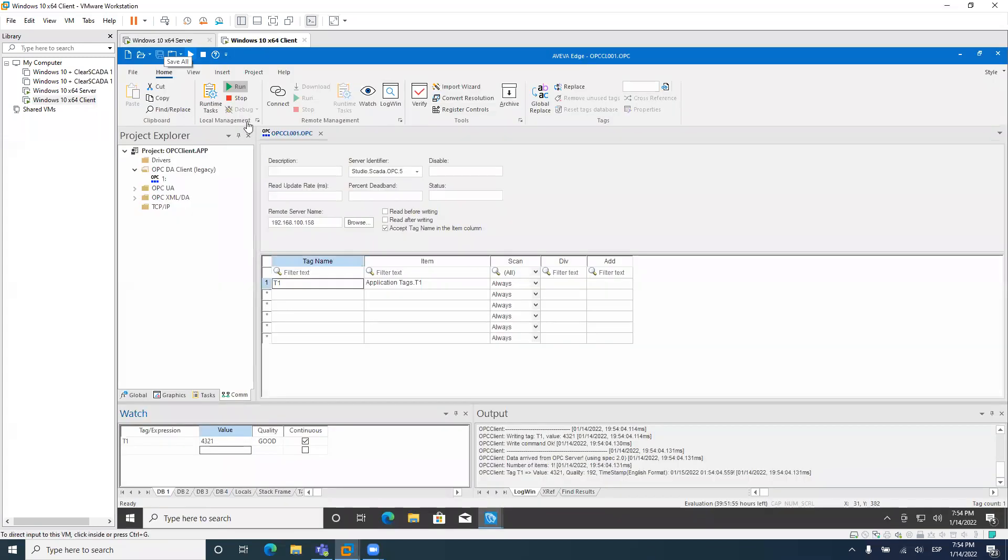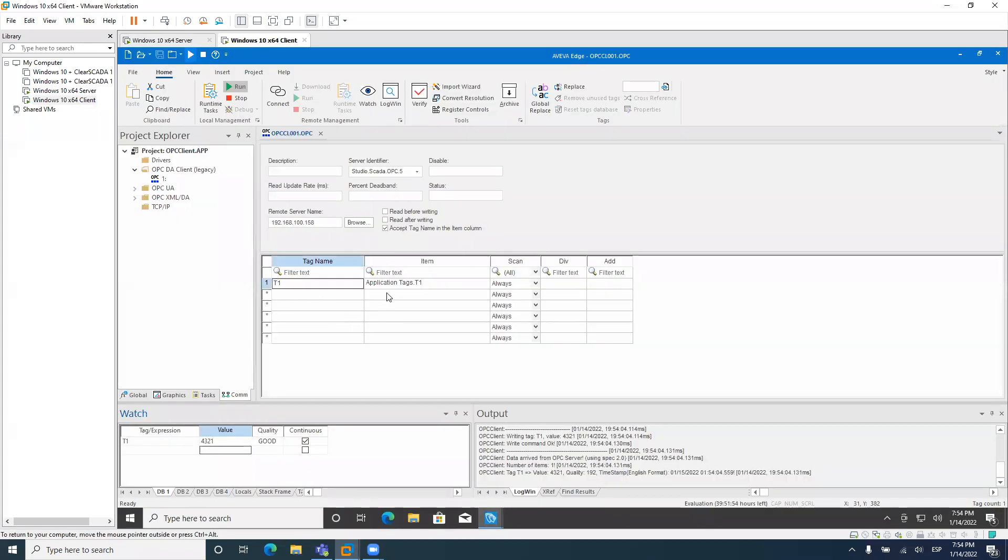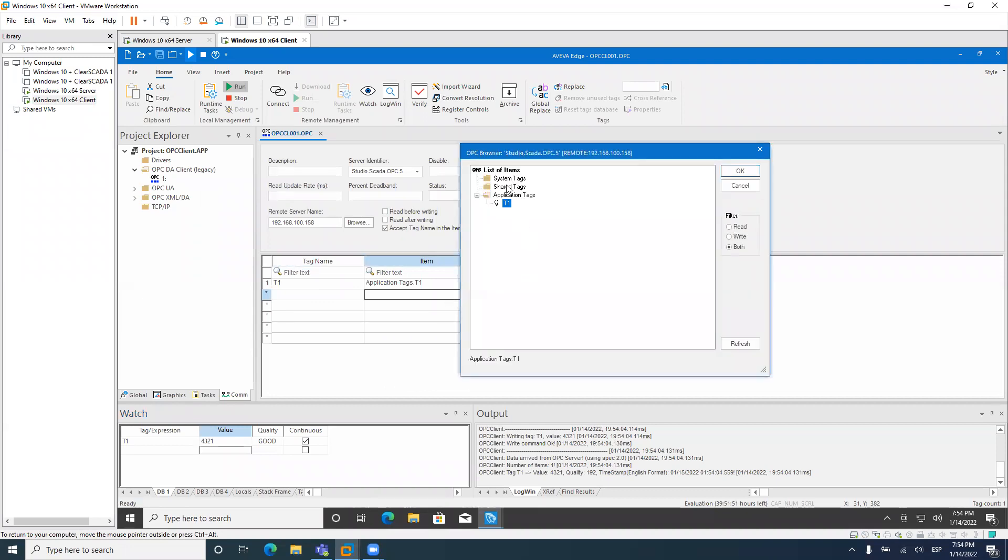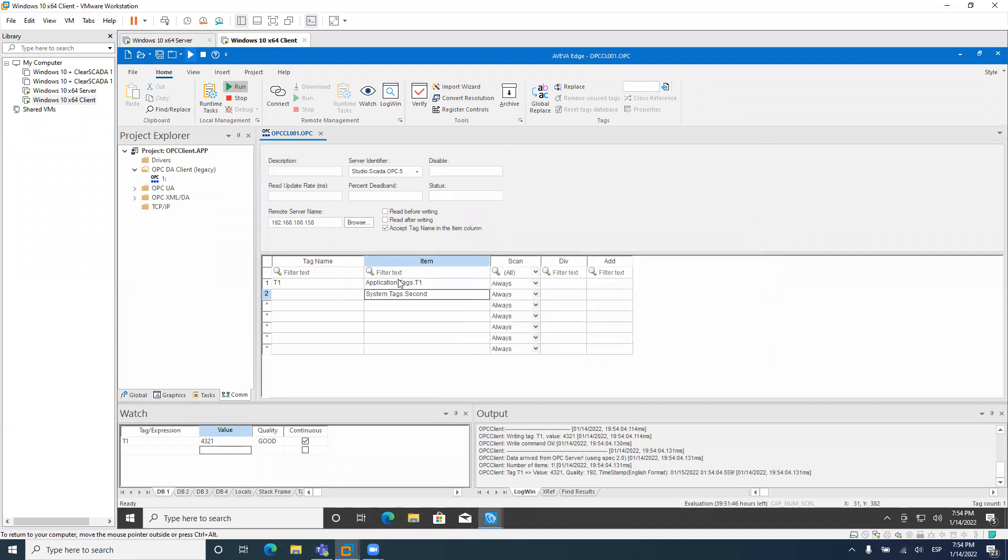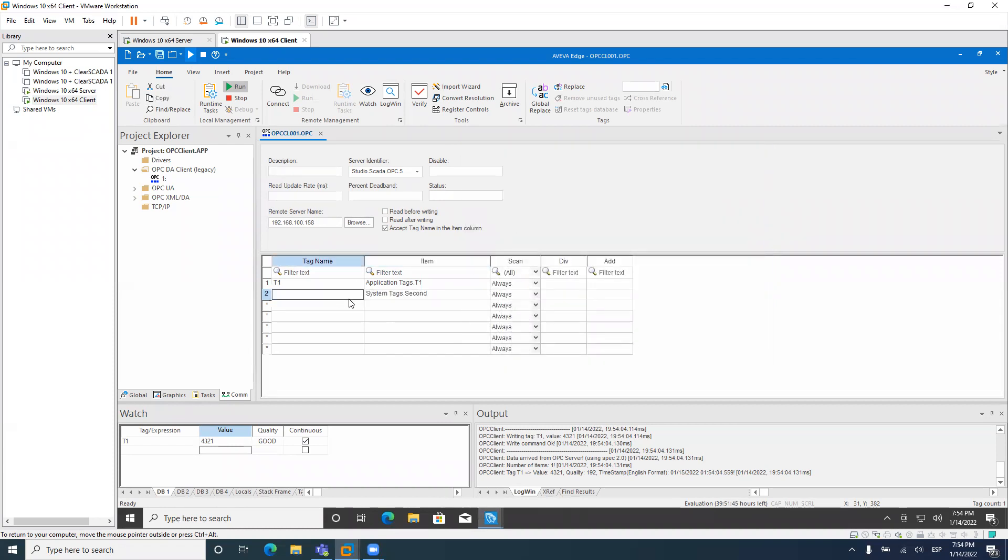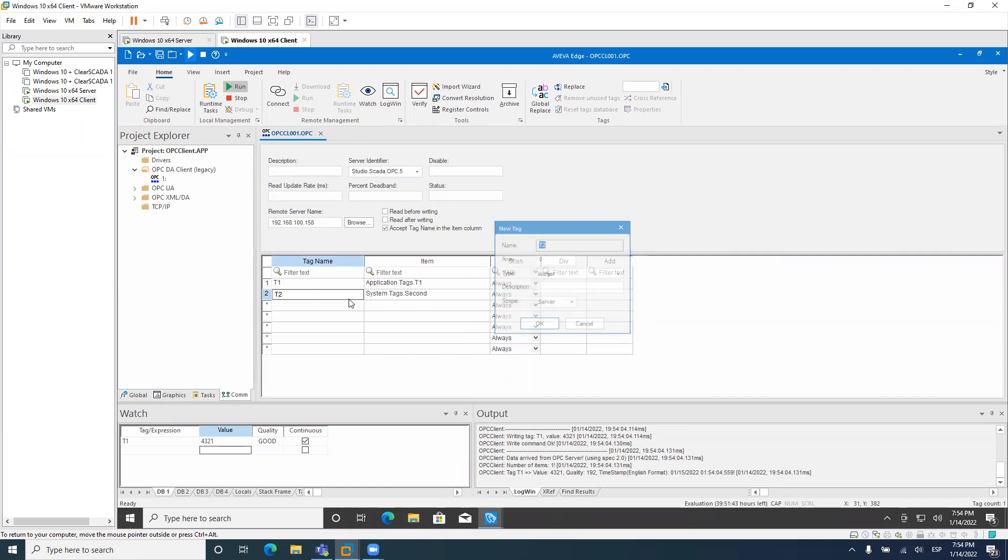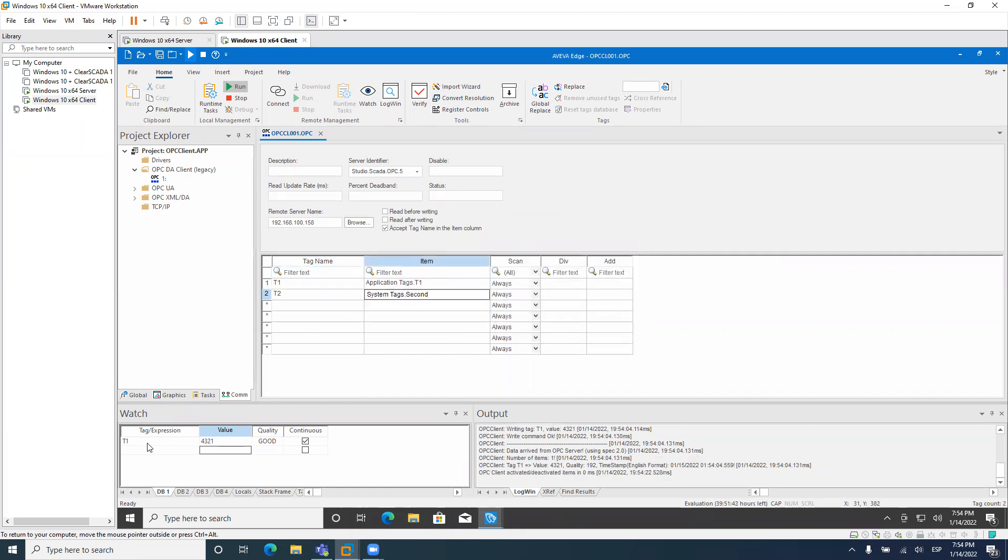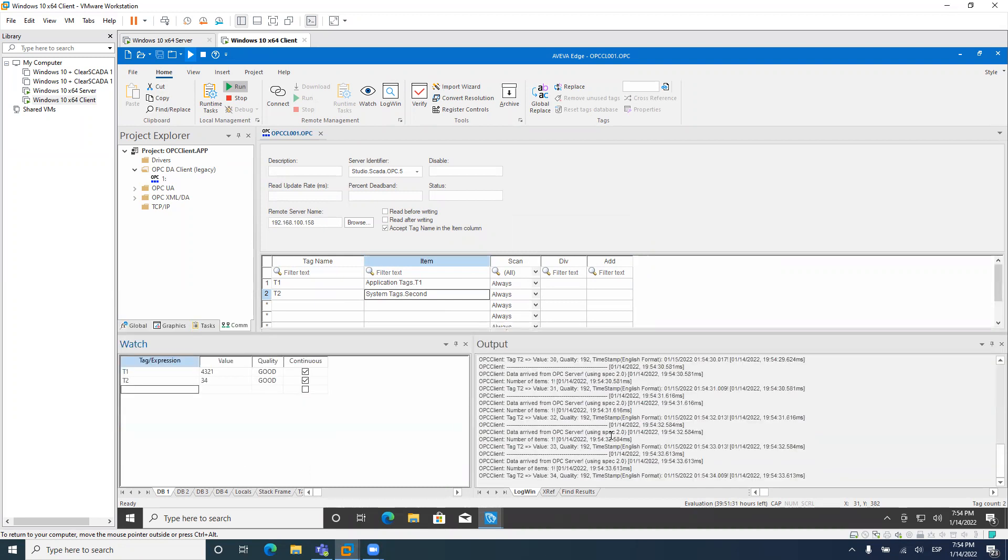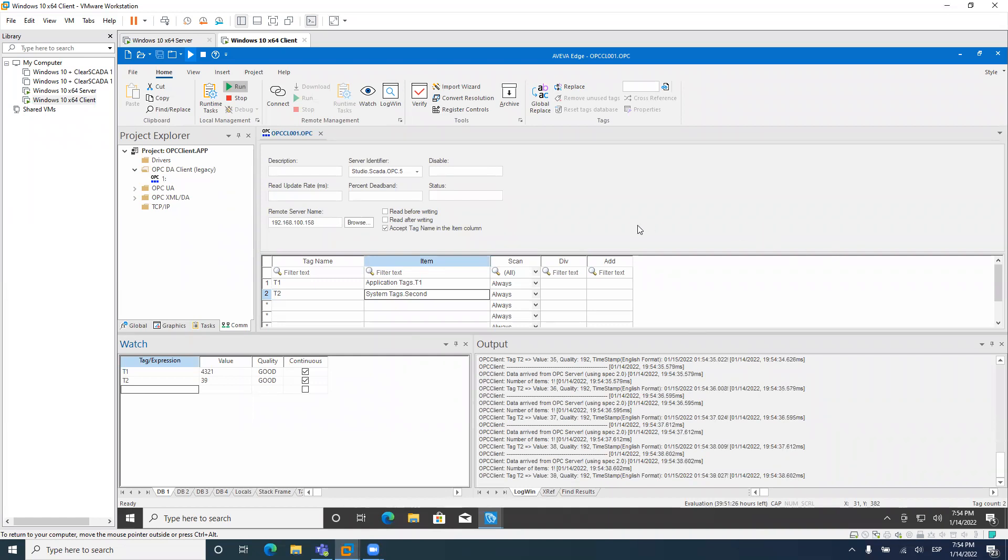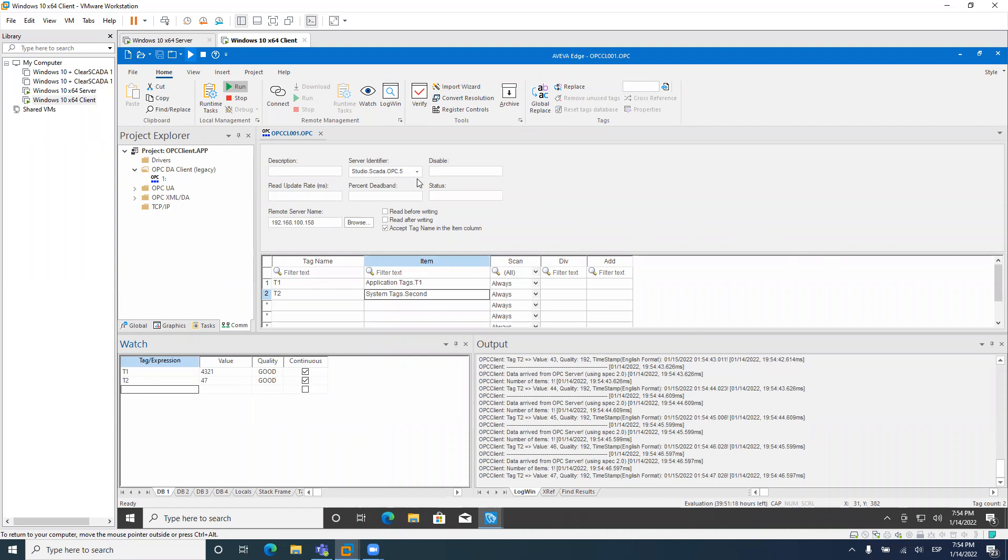We can also read from the Aviva Edge server some system tags. So let's say the second tag. And this should be changing all the time. So T2. Oh yeah, the second tag is changing. This is coming from the OPC server, which you can see here. So it works, as you can see from the scratch, we have configured both server and client to communicate using OPC DA Classic.